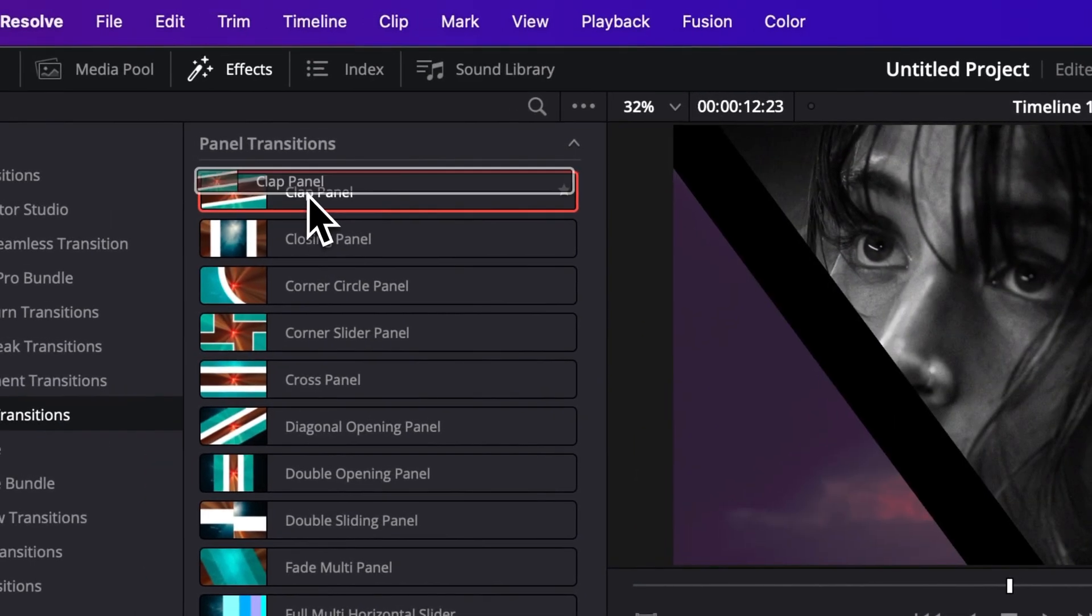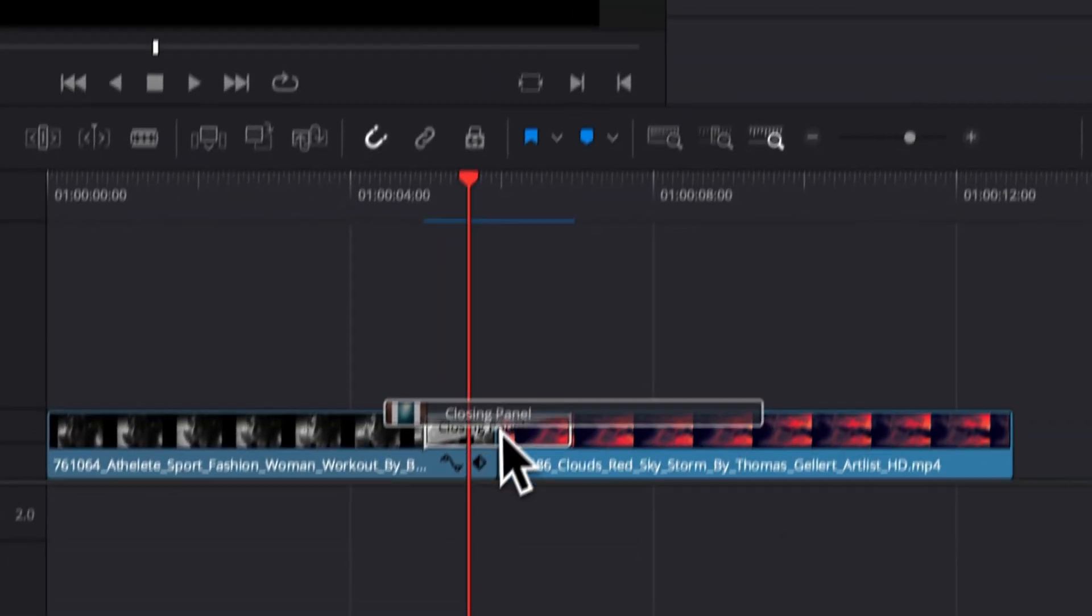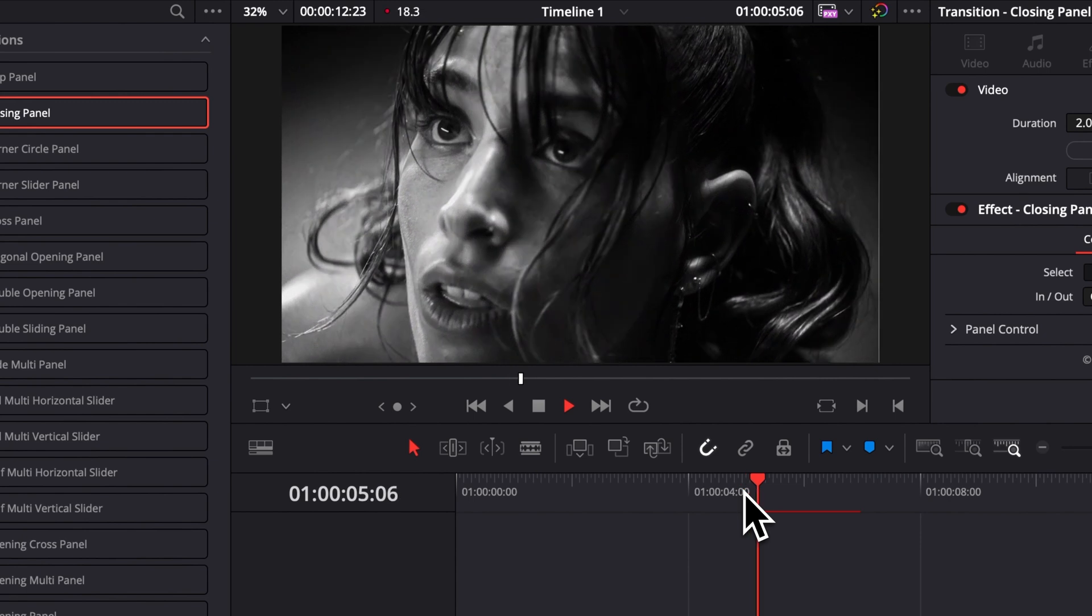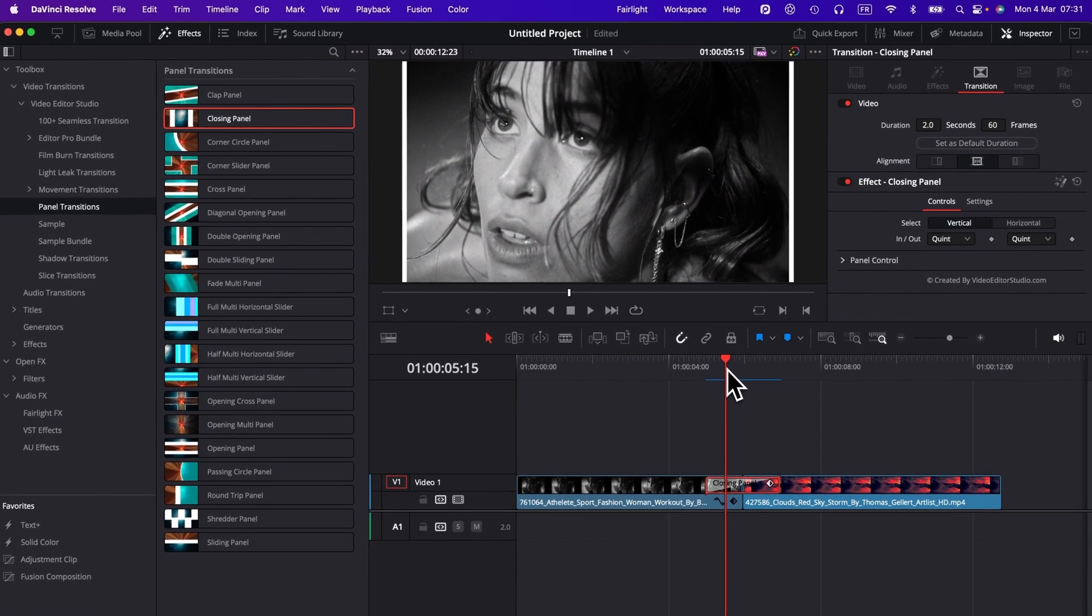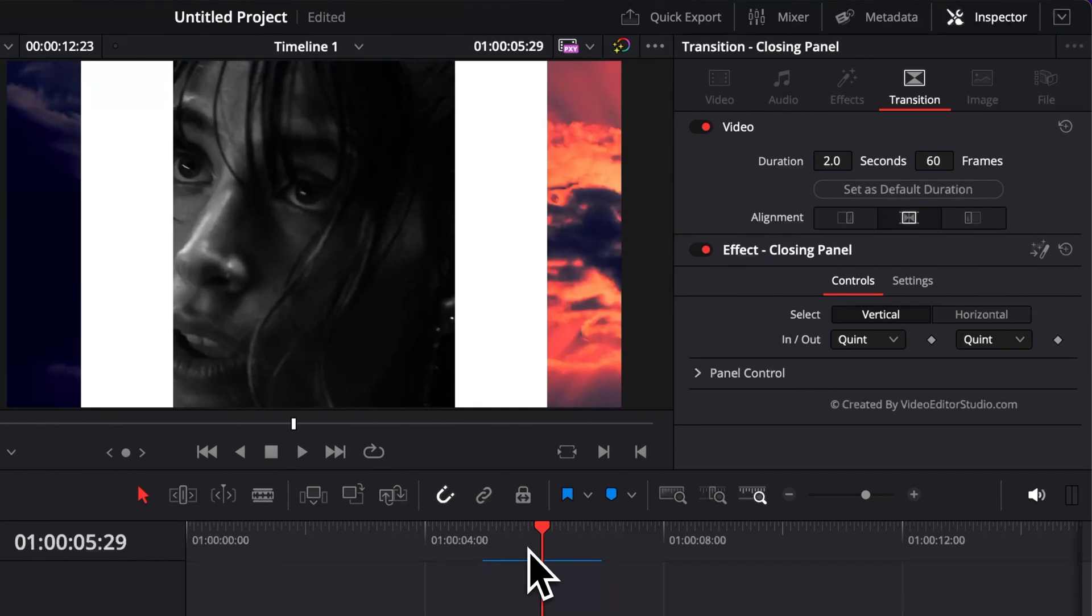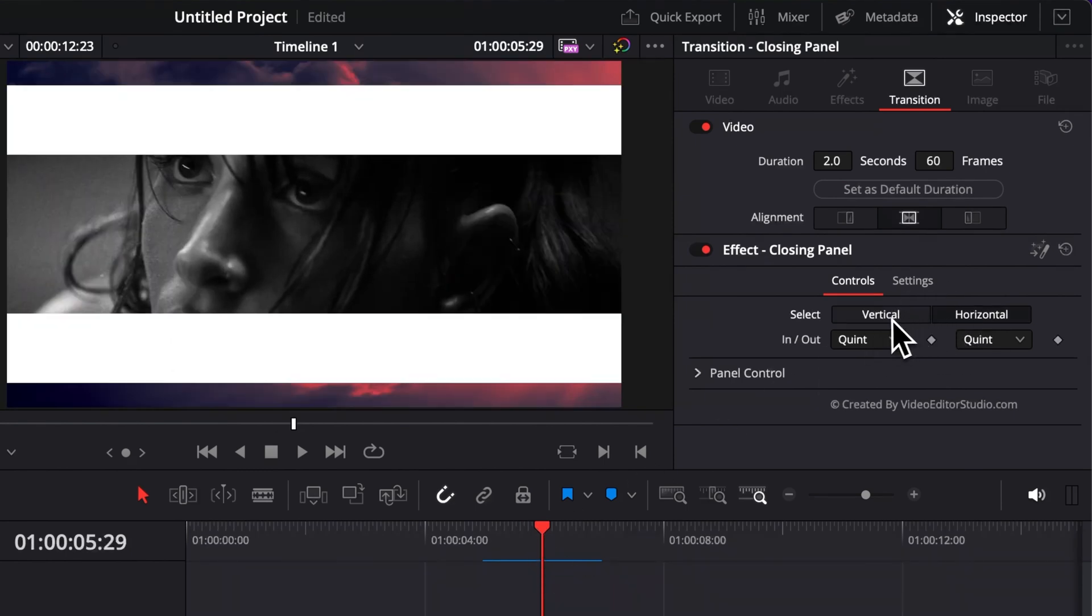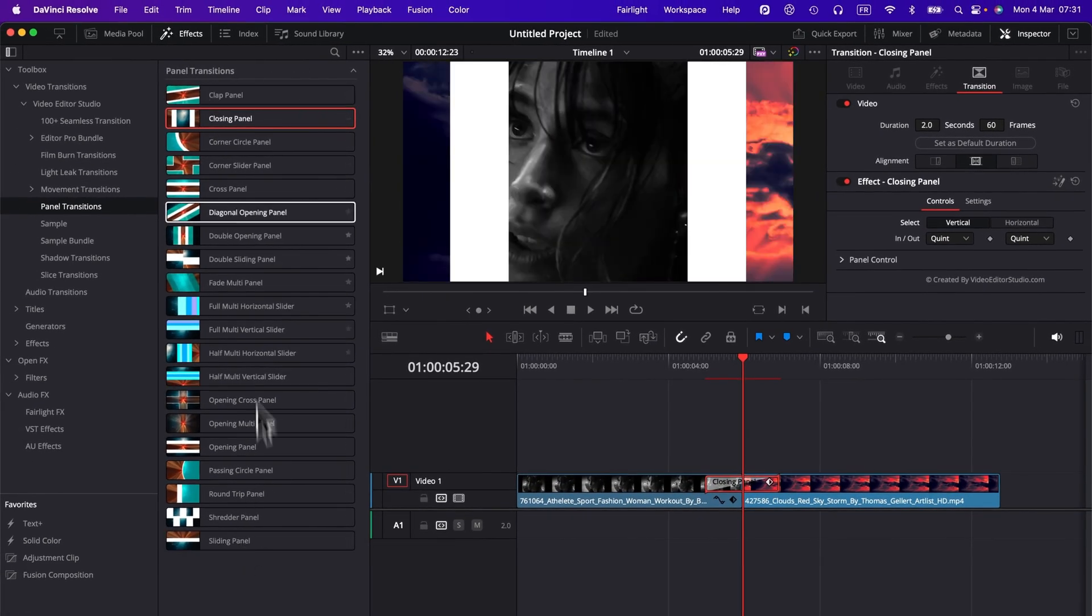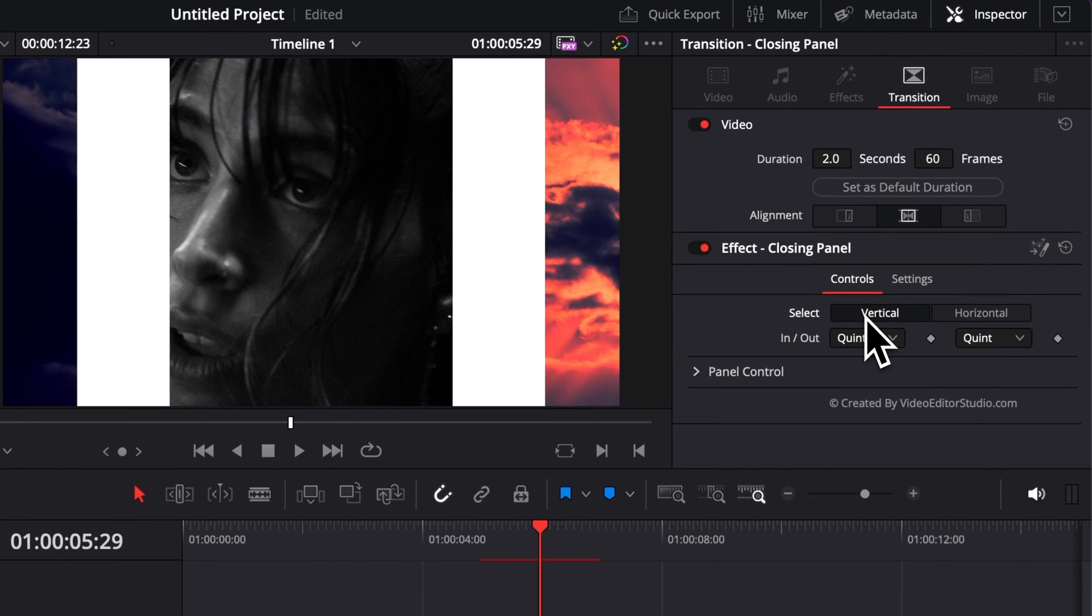If you want to change the transition here, let's say we want to switch from this clap panel to a closing panel, you can just drag it over the previous transition. It will retain the same timing. It will then just switch it to the new style of transition. On this transition, as you can see, we share similar functionality here in the panel control. But here on this one we have the possibility to switch from vertical to horizontal. So you can basically adjust the direction. That will be just the main difference between all of those. Some will have some direction control like this and some will not.